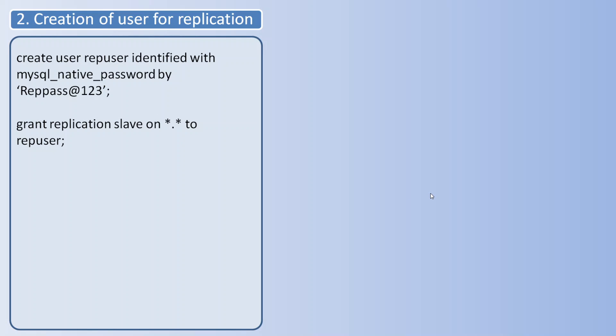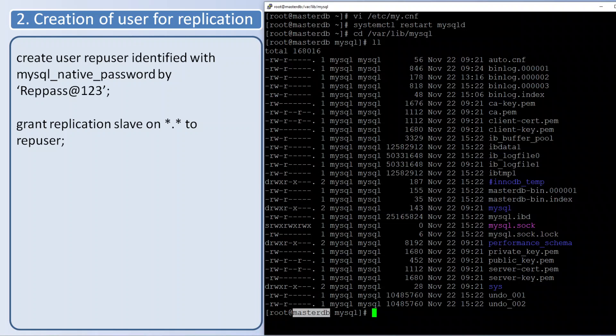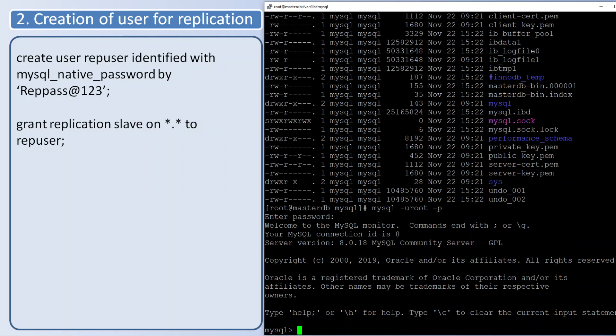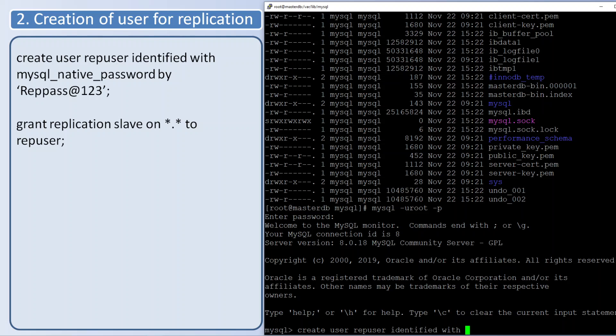Next we are going to create a user for replication that has to be done in master server. I am logging into MySQL. Creating the user. The user should have the privilege replication slave.